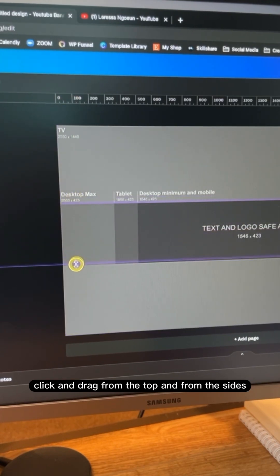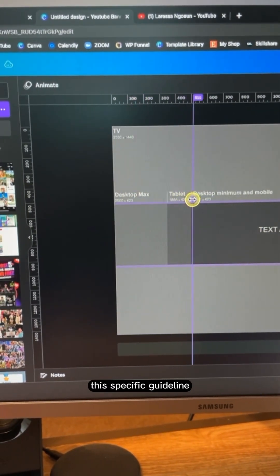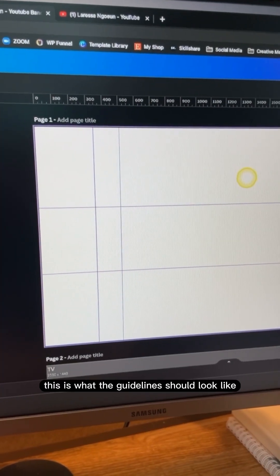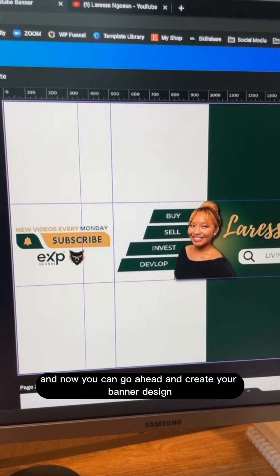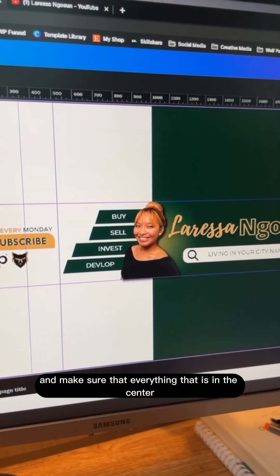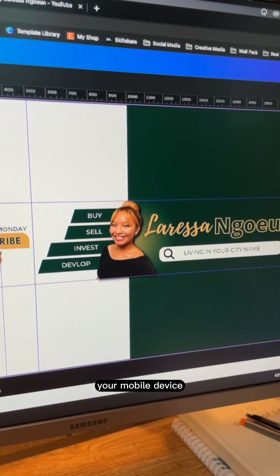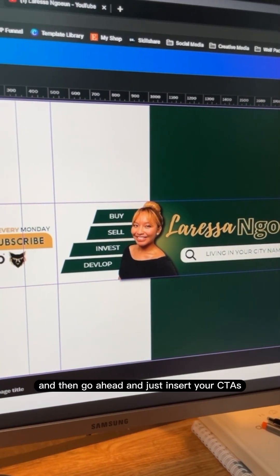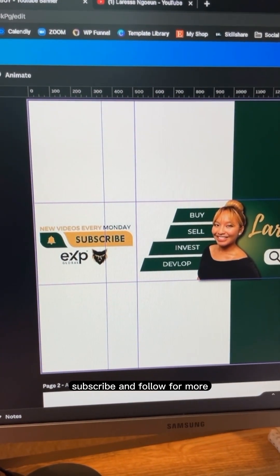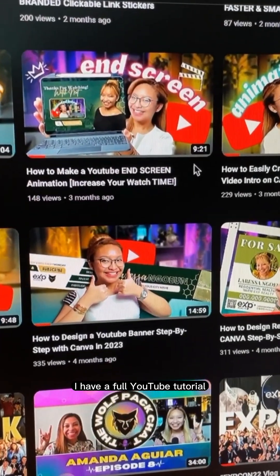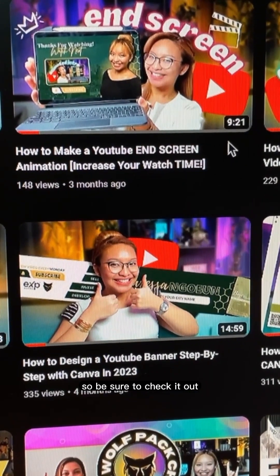Click and drag from the top and from the sides to build out the specific guidelines. Once you're done, this is what the guidelines should look like. Now go ahead and create your banner design, making sure everything in the center looks good because that's what you'll see on your mobile device. Insert your CTAs on the side — subscribe and follow for more. I have the full YouTube tutorial on how I create my YouTube banner design, so be sure to check it out.